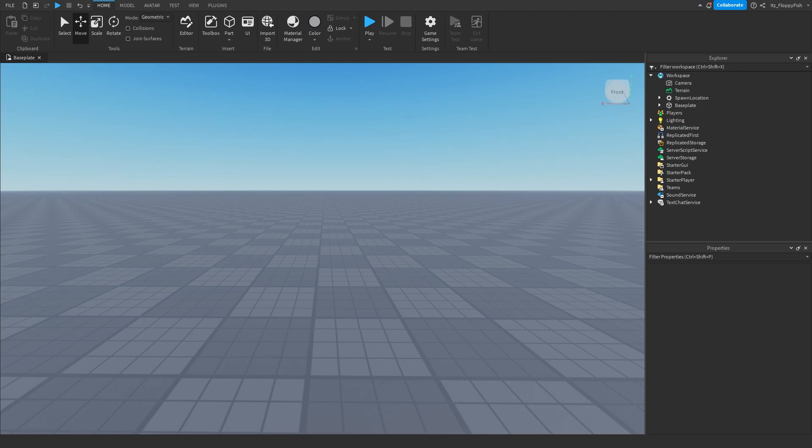Hey, what is up everyone? Welcome back to a brand new Roblox Studio video. My name is Floppy and in today's tutorial I'm going to be going over how to make a sittable seat inside Roblox Studio.